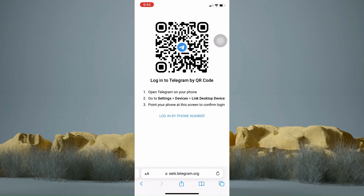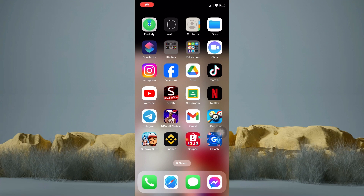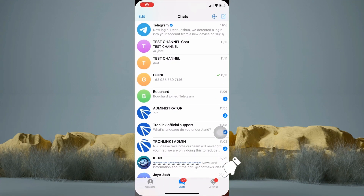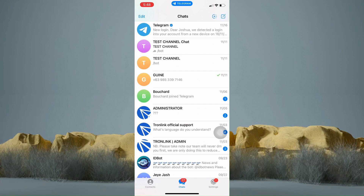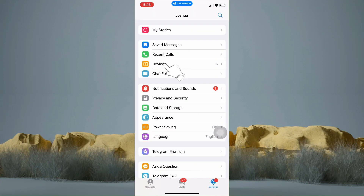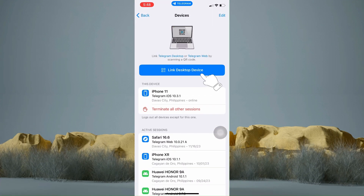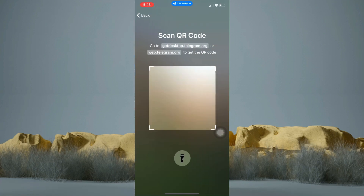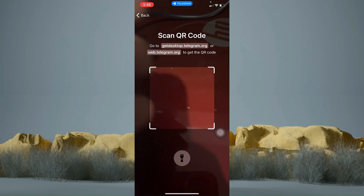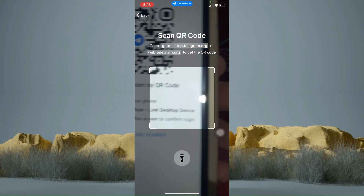Now I am on the other device. So let's go and open the Telegram application. From here, tap the settings button at the bottom. Then tap devices. Now tap on link in desktop device. Now let's scan the QR code from your other phone that you have opened your Telegram Web with.